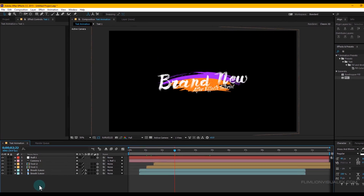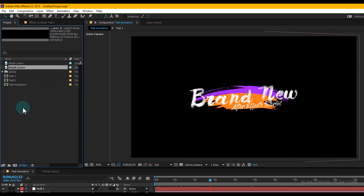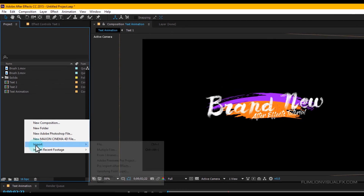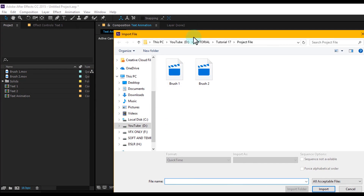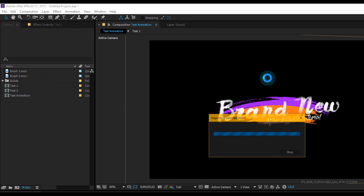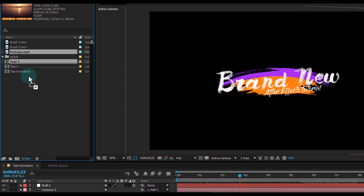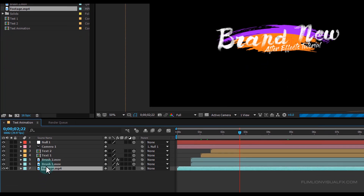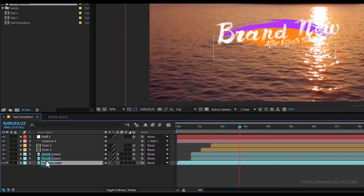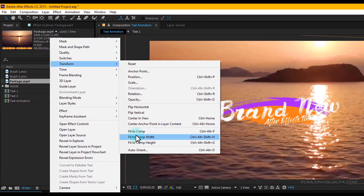Now import your background footage — you can download this footage from the link in the description. Select your background footage and drag it into your timeline. Then select the footage, right-click > Transform > Fit to Comp.